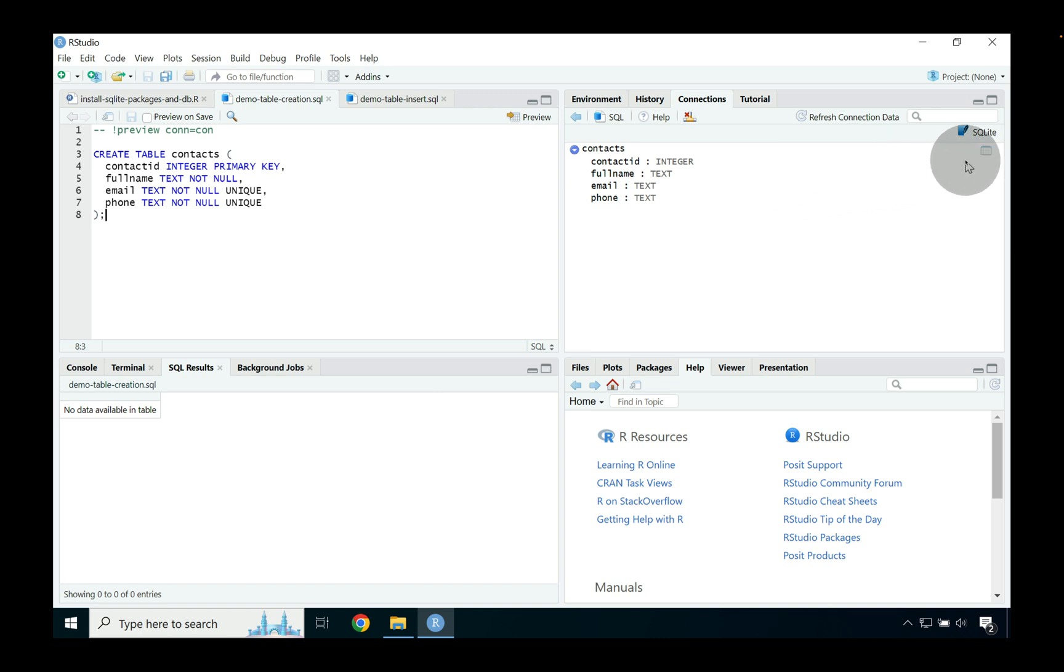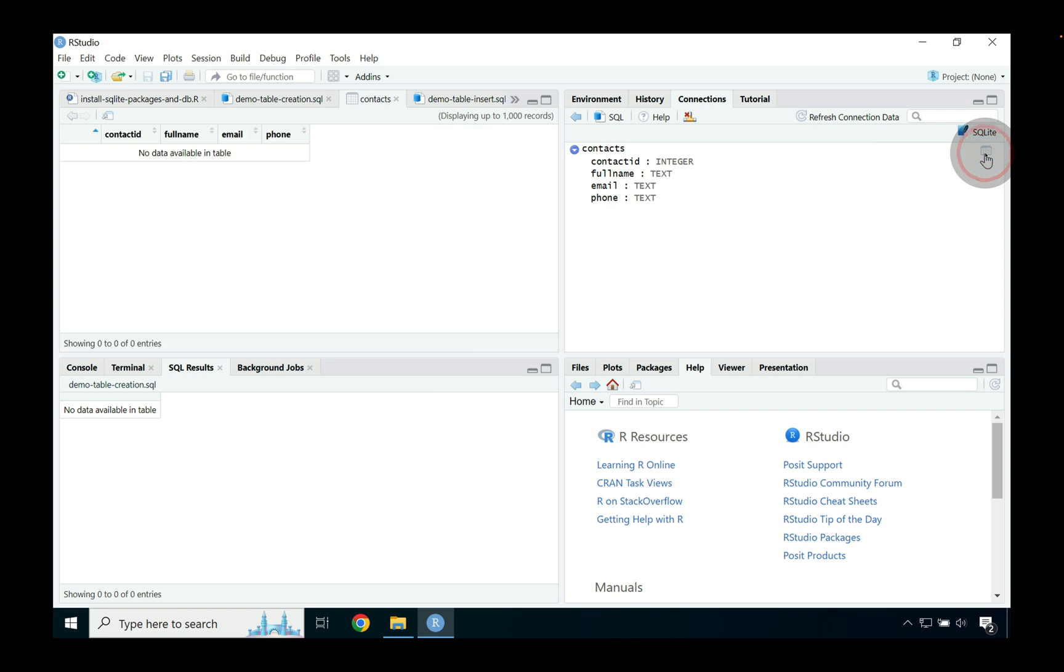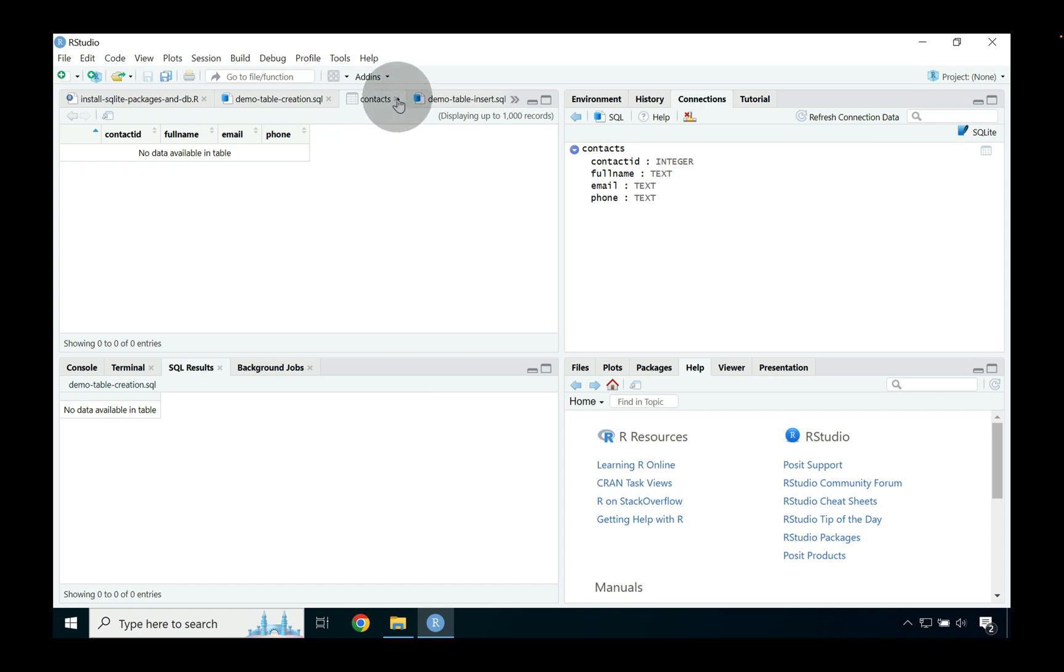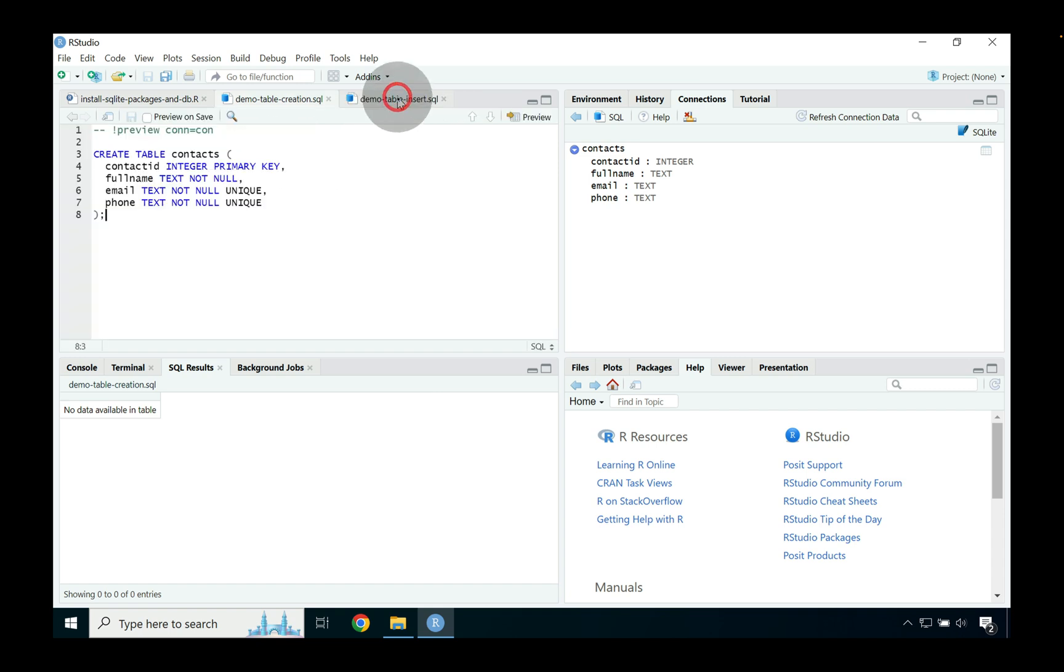We can further try and understand a little bit about what's going on by looking at the data. We can see up to 1000 records by clicking on this sort of data table icon in the far right hand side of the connections pane. When we go ahead and we press that it'll open up again the contacts table inside of an interactive data viewer but because we didn't populate the table no data is really available.